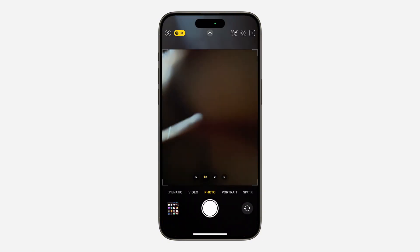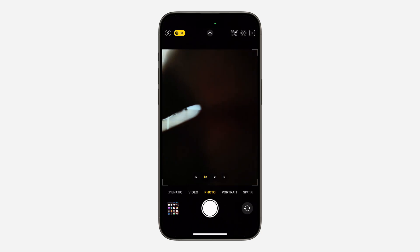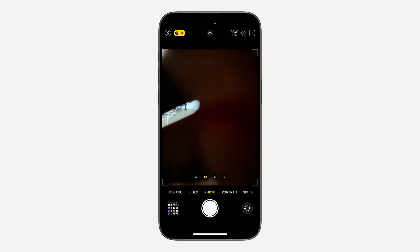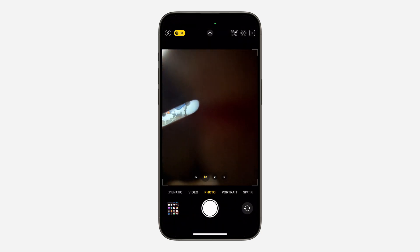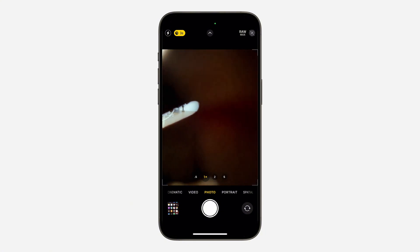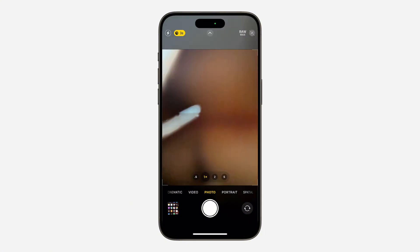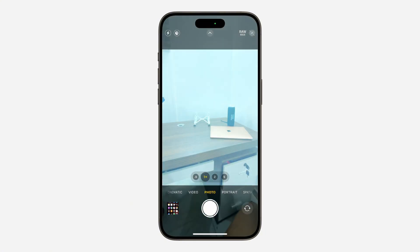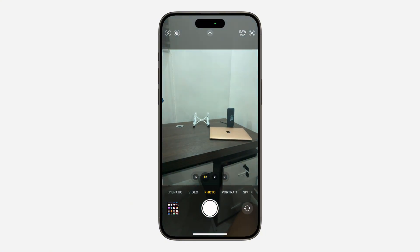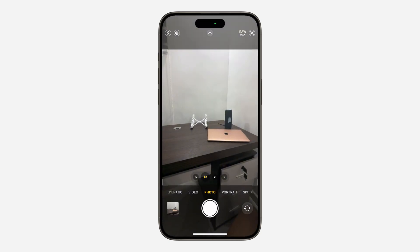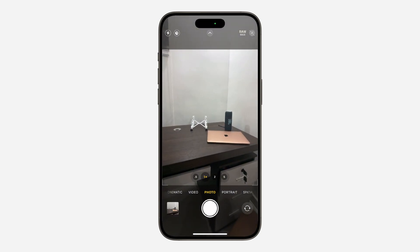Now with those two settings selected, open up your Camera app. You're going to see the option for Pro RAW Max at the top — by default it is not enabled, so you need to click on it to enable it. Now if you take a photo, it's going to be in high quality. Let's take this photo — it's going to process for a few seconds.